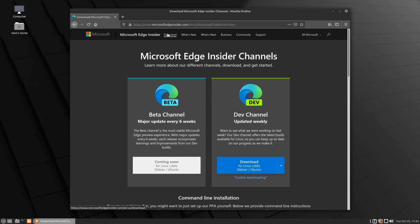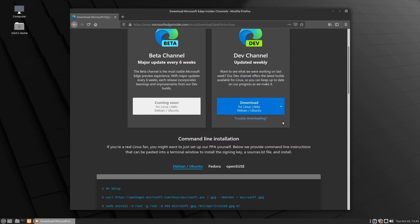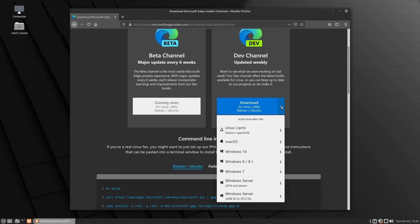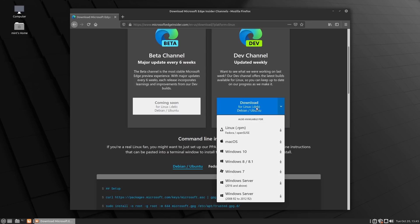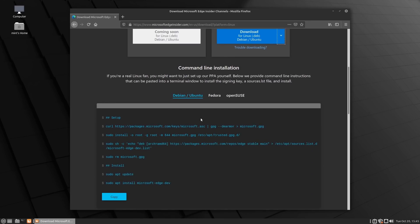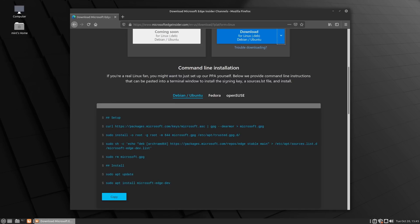We are on MicrosoftEdgeInsider.com on the Linux download page. There are a couple of options — a Linux RPM, a Linux .deb package, also a Debian/Ubuntu PPA or other repos, a Fedora option, and an OpenSUSE option.